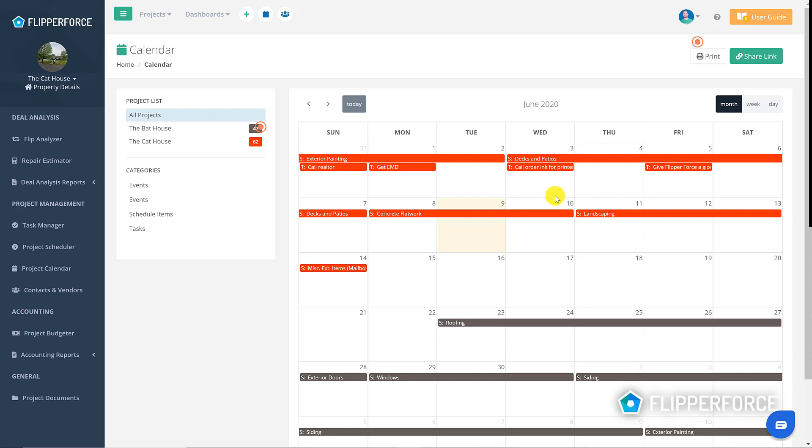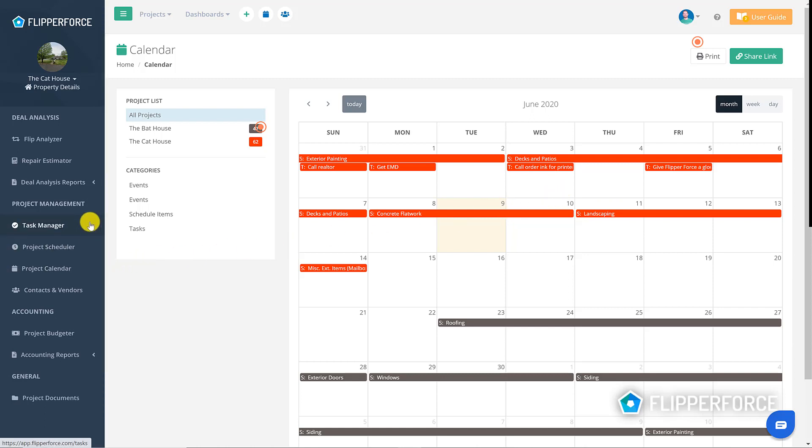The project calendar feeds in tasks from the project scheduler and the task manager tools. Now instead of wasting time navigating all the way back to those tools to edit your tasks, you can simply edit the tasks directly on the project calendar.